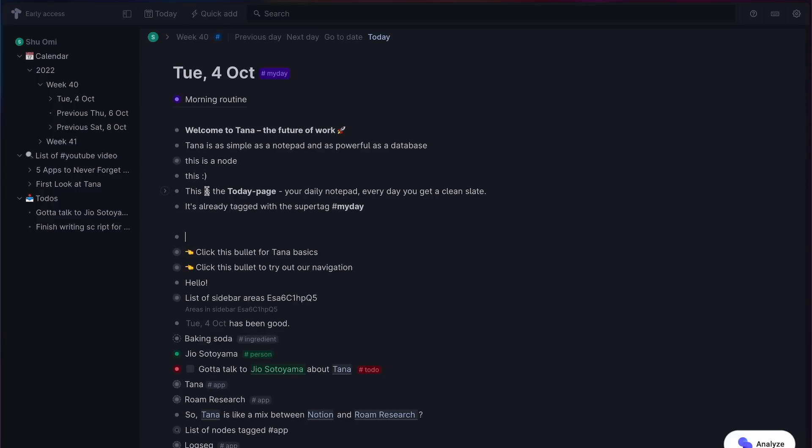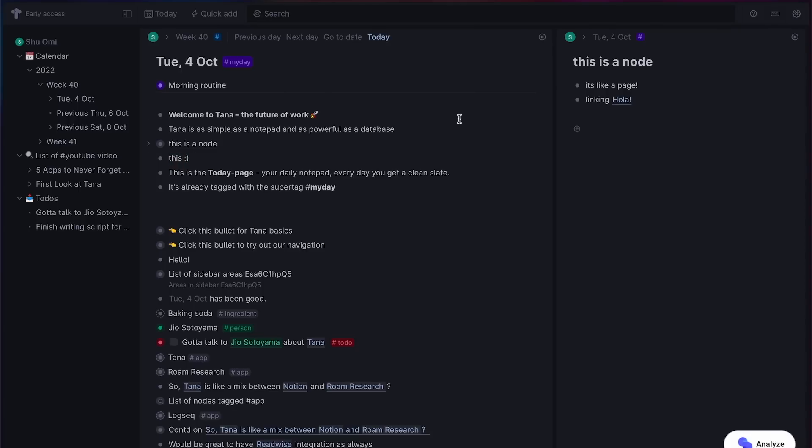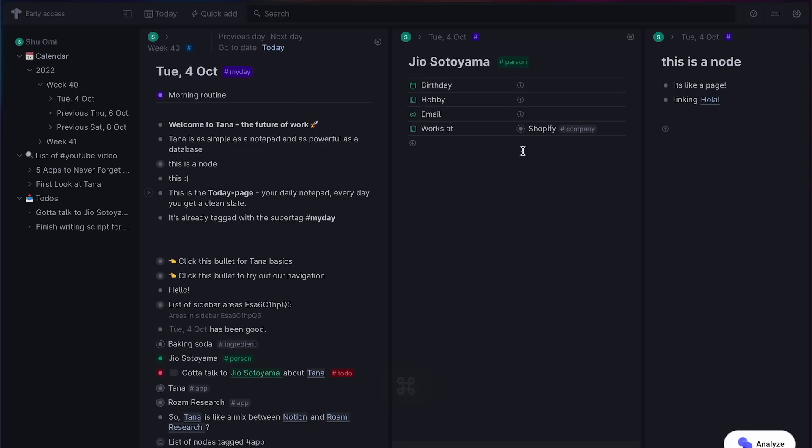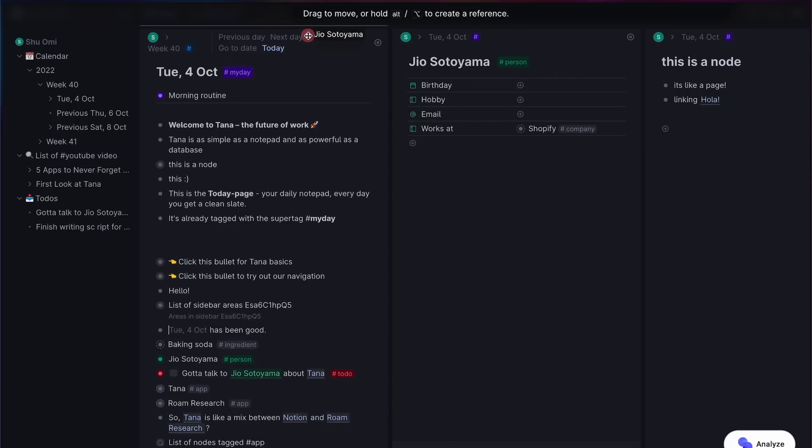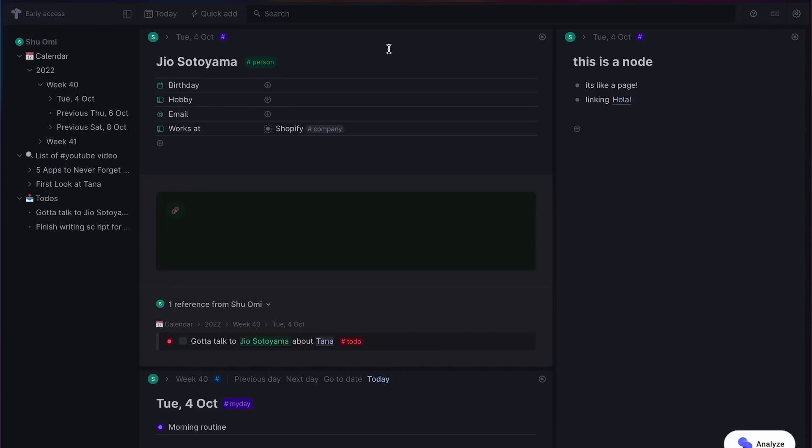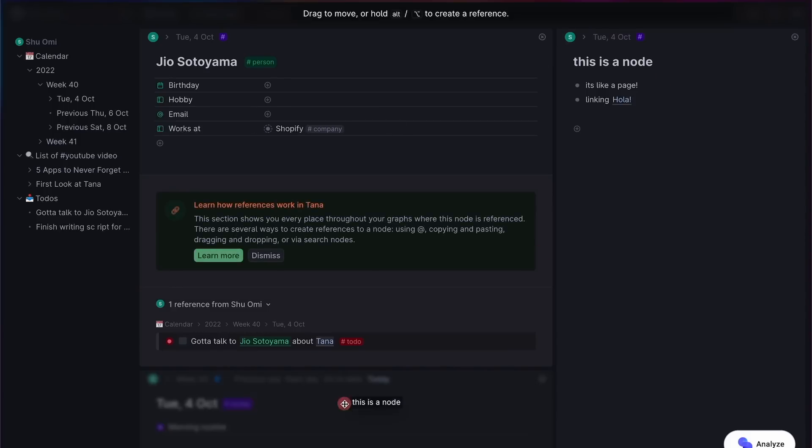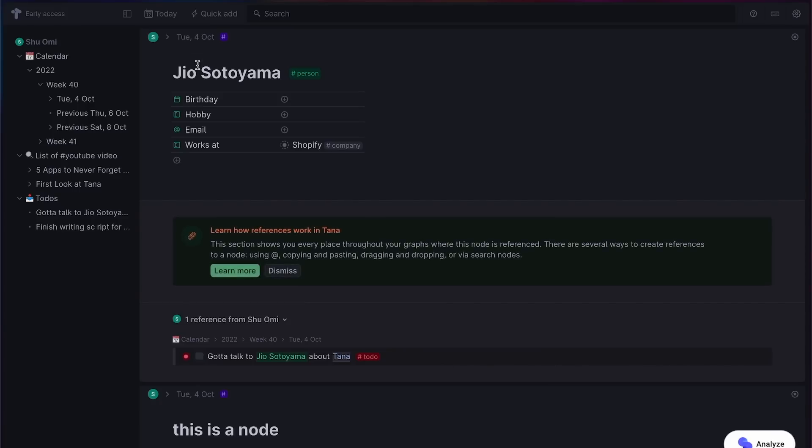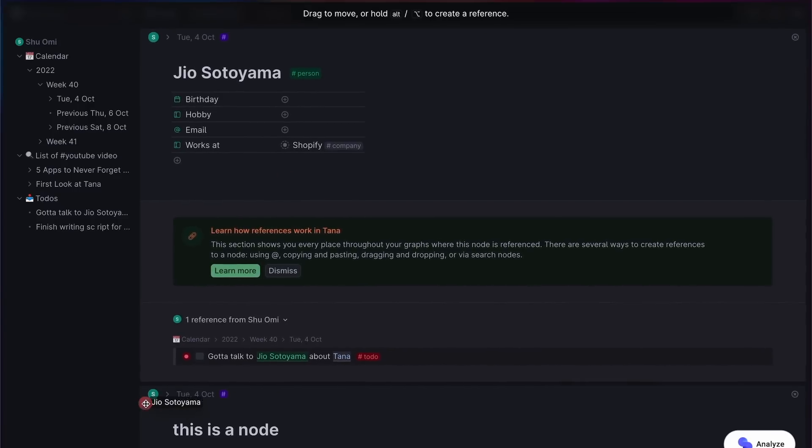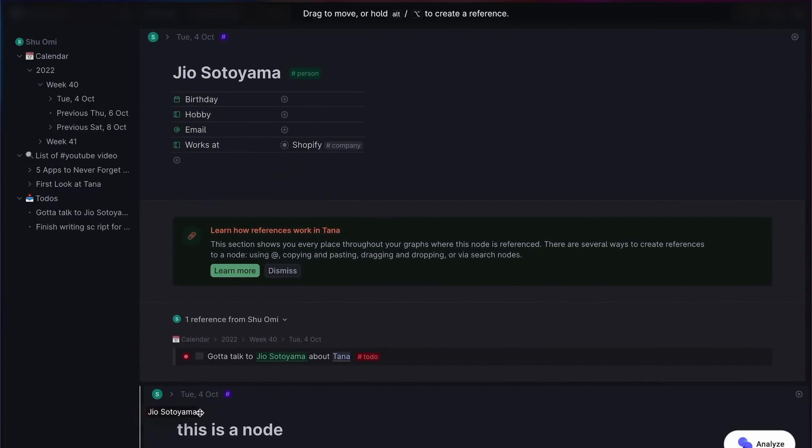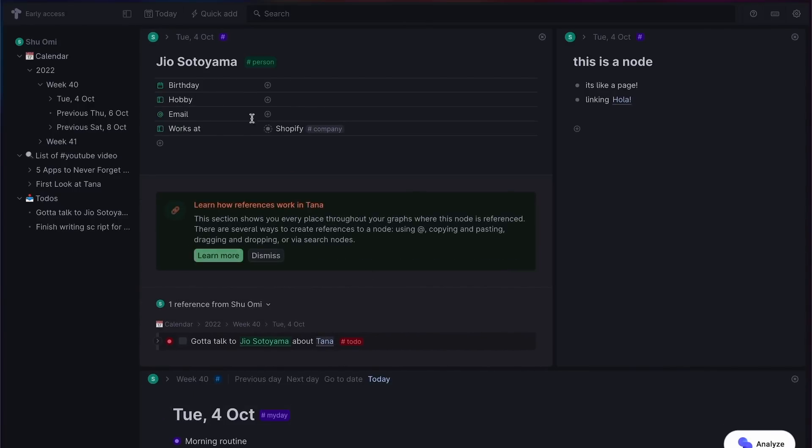And speaking of Obsidian, Tana has a similar panel management system. You can open different nodes by clicking on the one you want to open while holding Command or Control, and you can drag them to anywhere you like to rearrange your workspace. I feel like this might be more flexible than Obsidian, if I remember correctly. But this is super useful, so you can see a bunch of nodes while writing.